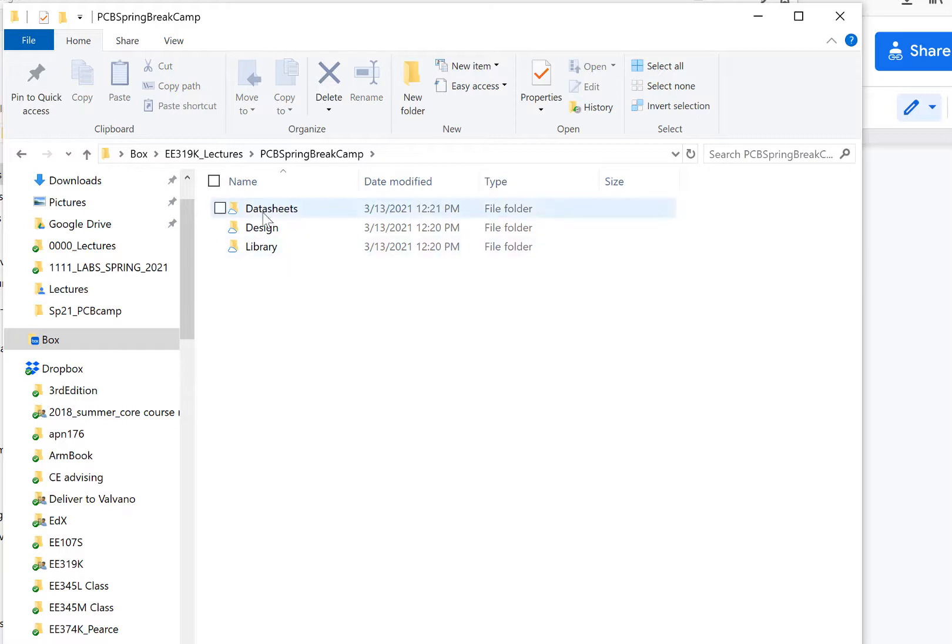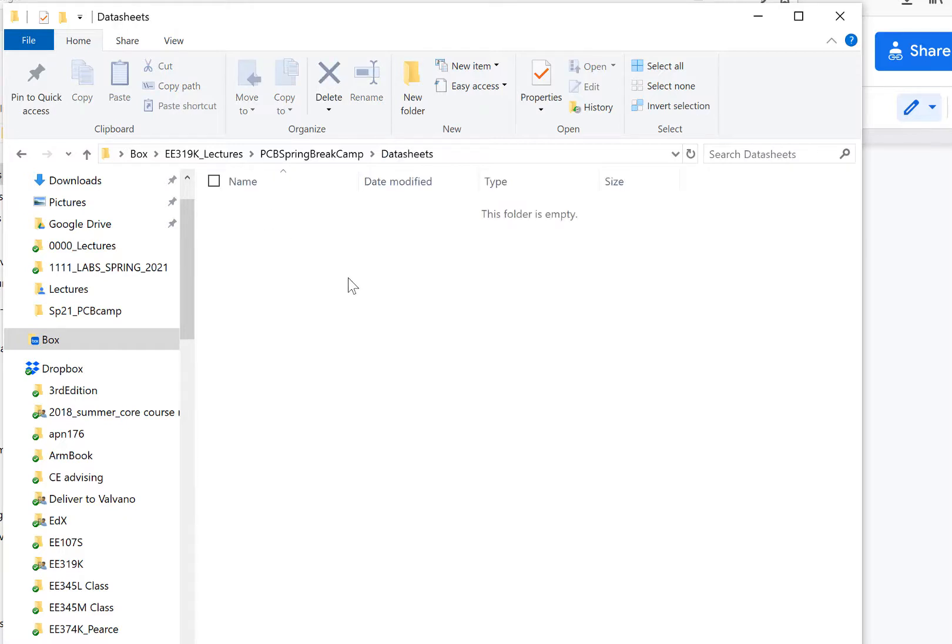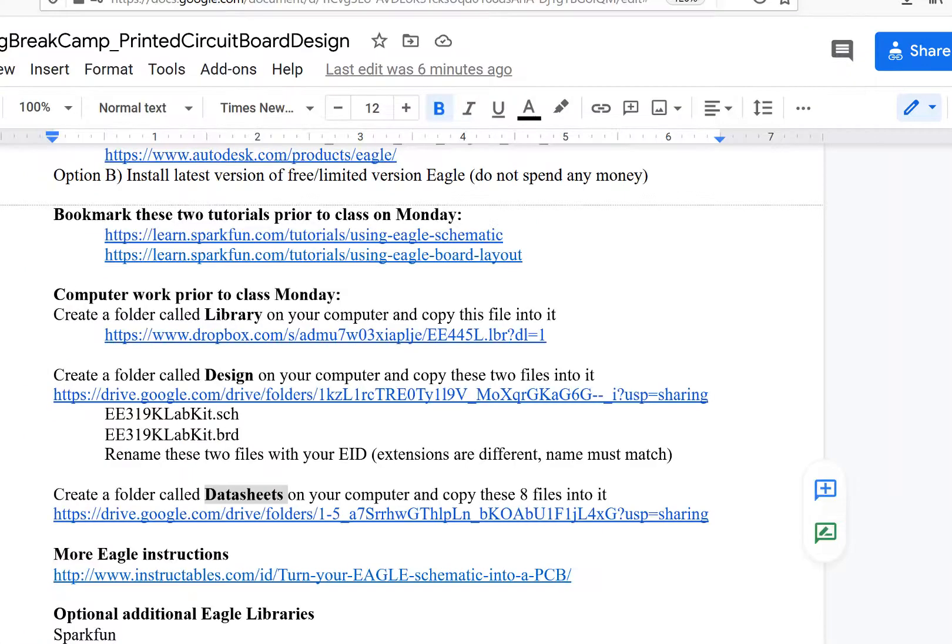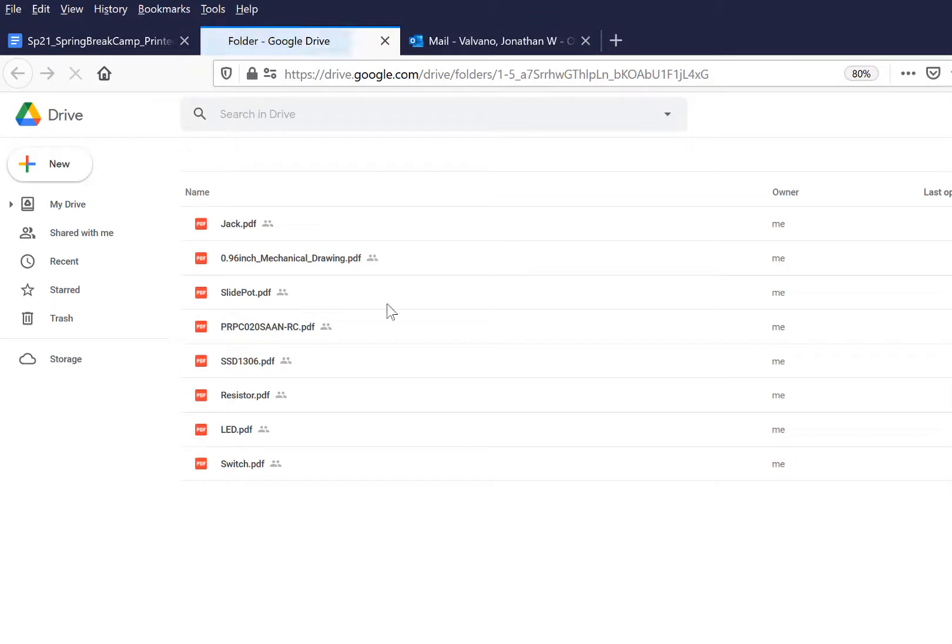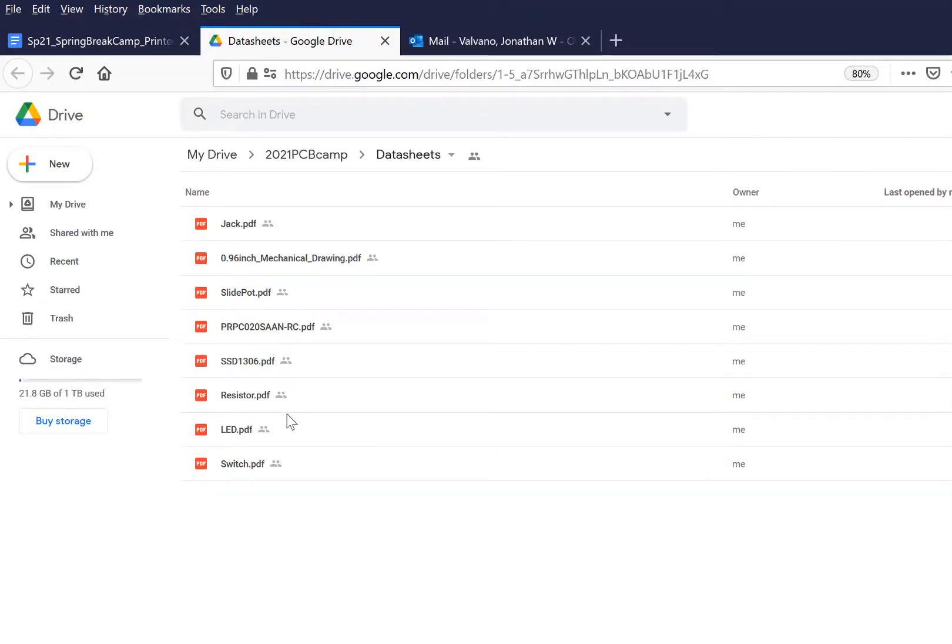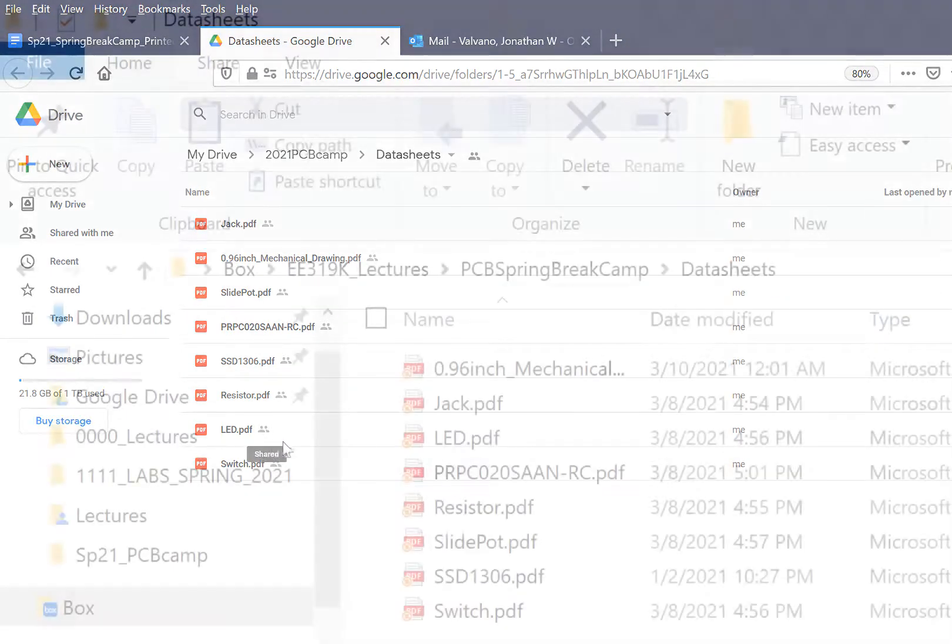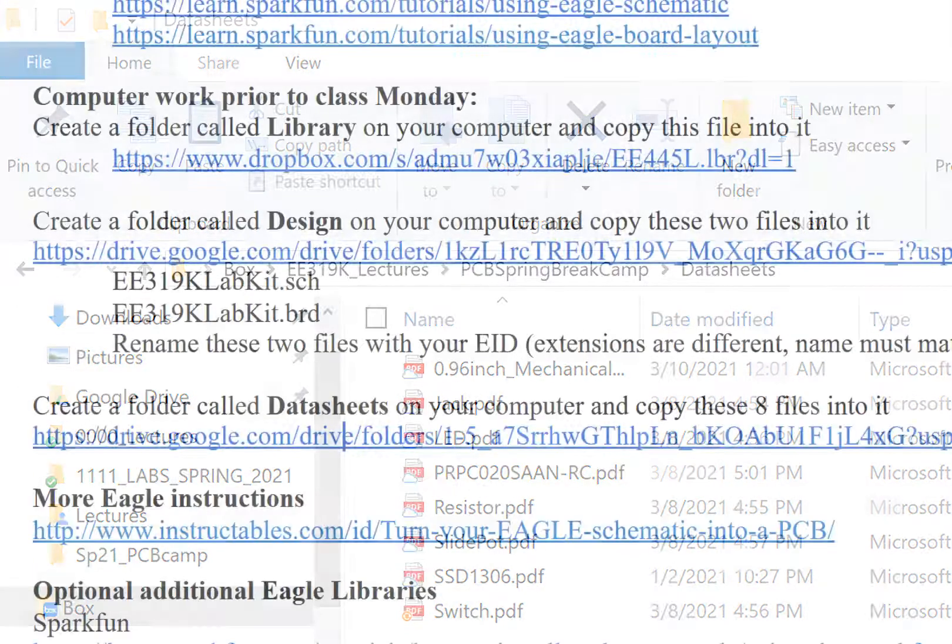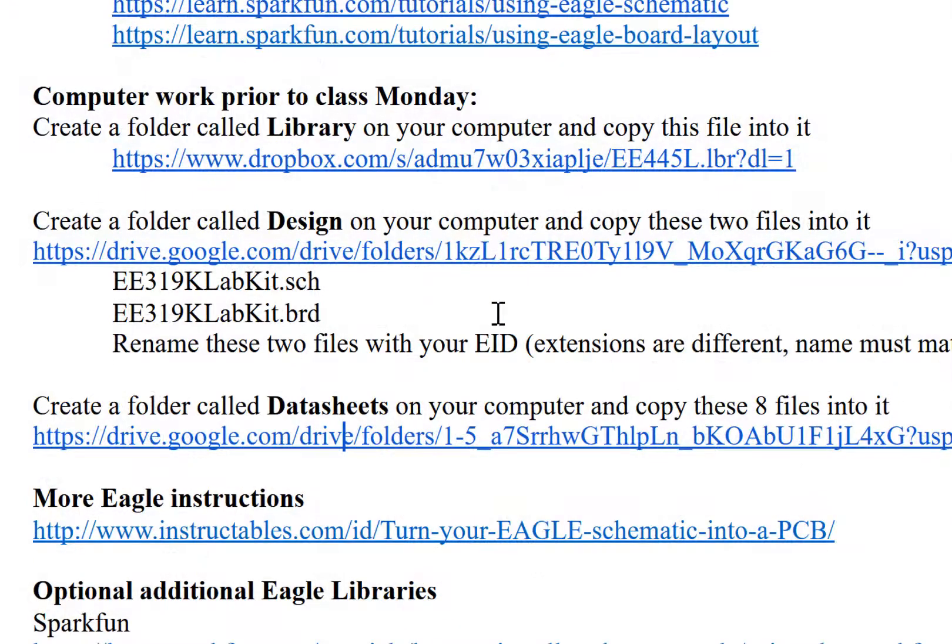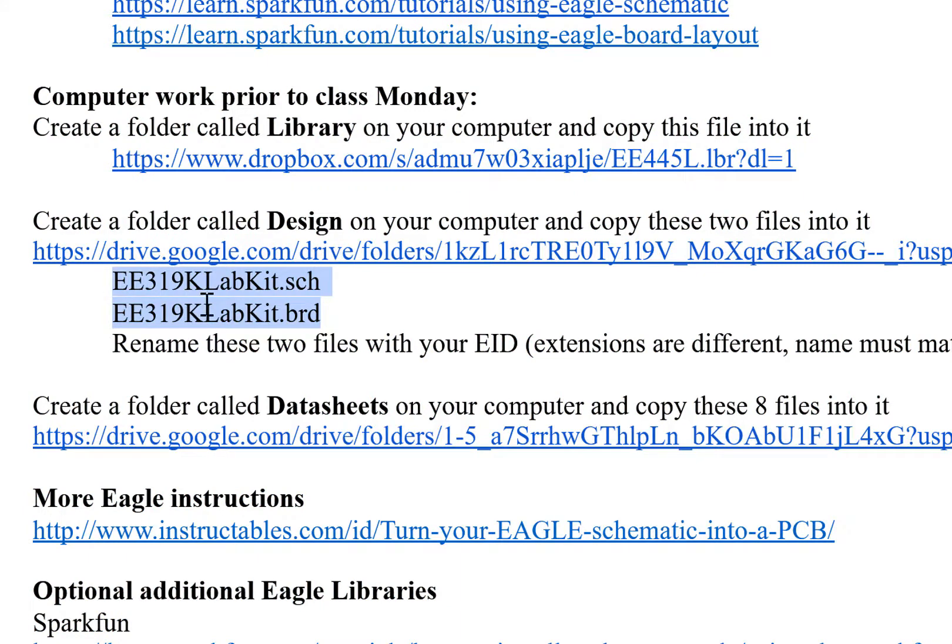So I'm going to create three folders, and then what I want to do is populate these folders with files. I see that the Data Sheets is in this folder. So I'm going to open up this folder here, and I'm going to download these files into that Data Sheet. And so next I am going to download or transfer these two files into the design. See that? Those two there.